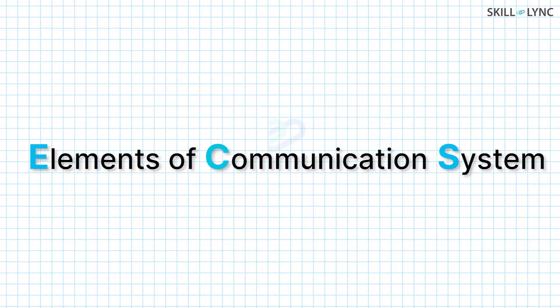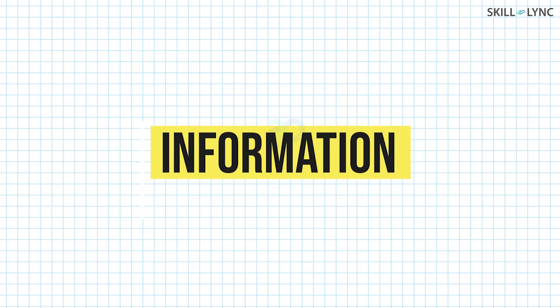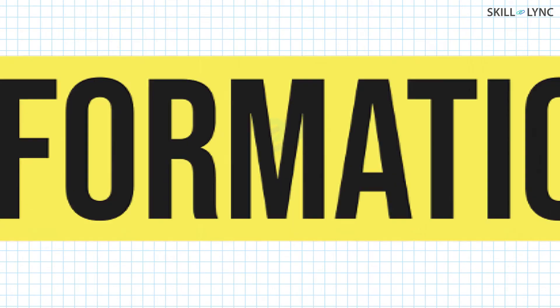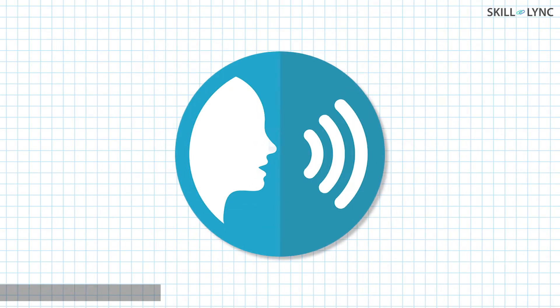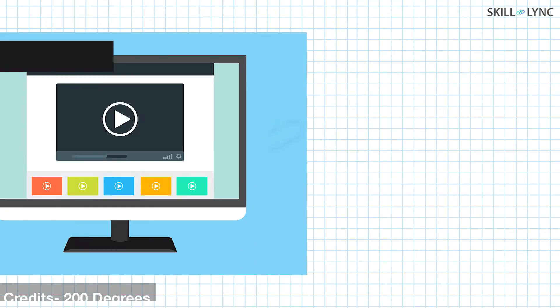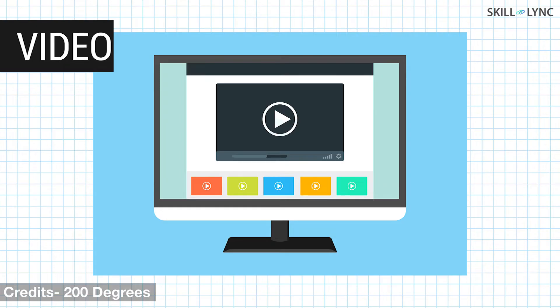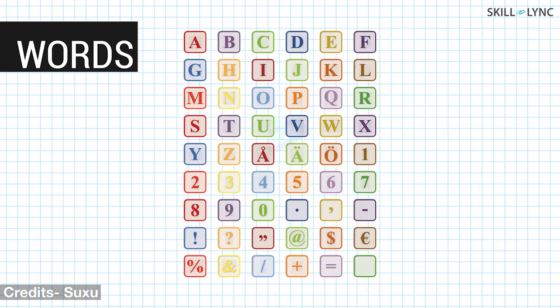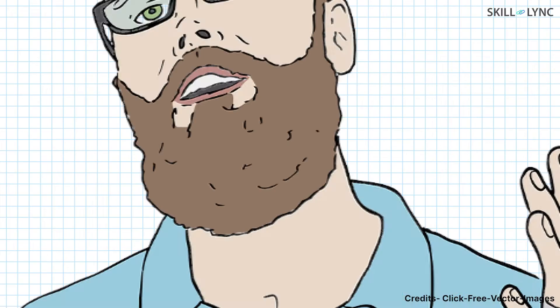The first element in our communication system is the information. Without information, there will be nothing to be processed and sent. Information can be an audio signal, video signal, images, or words.